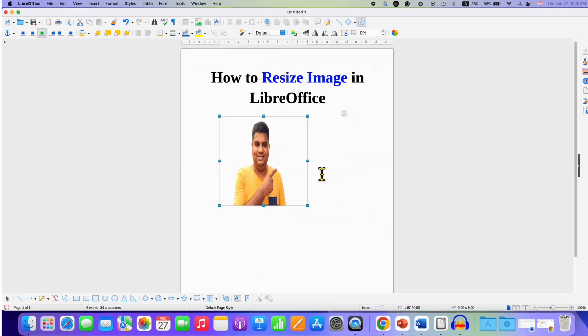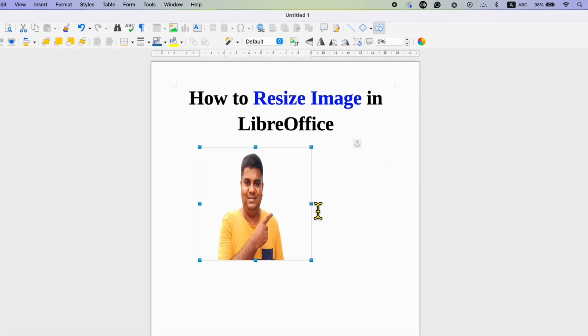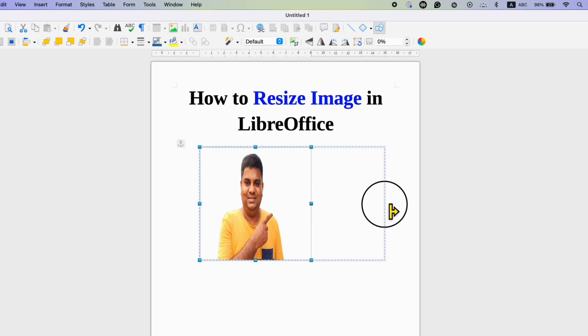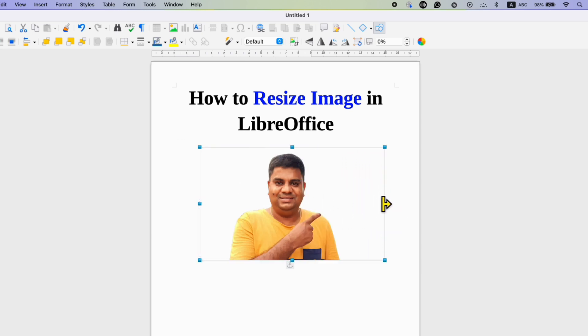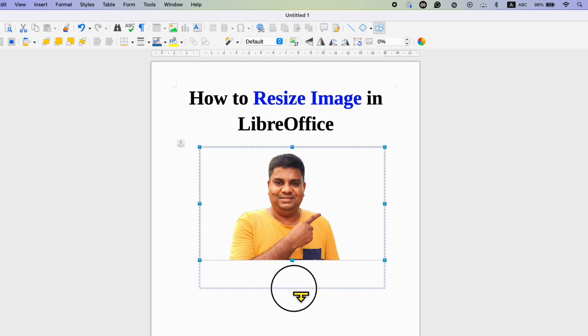You can also freehand resize the image by stretching it towards the right or left or from top or bottom like this.